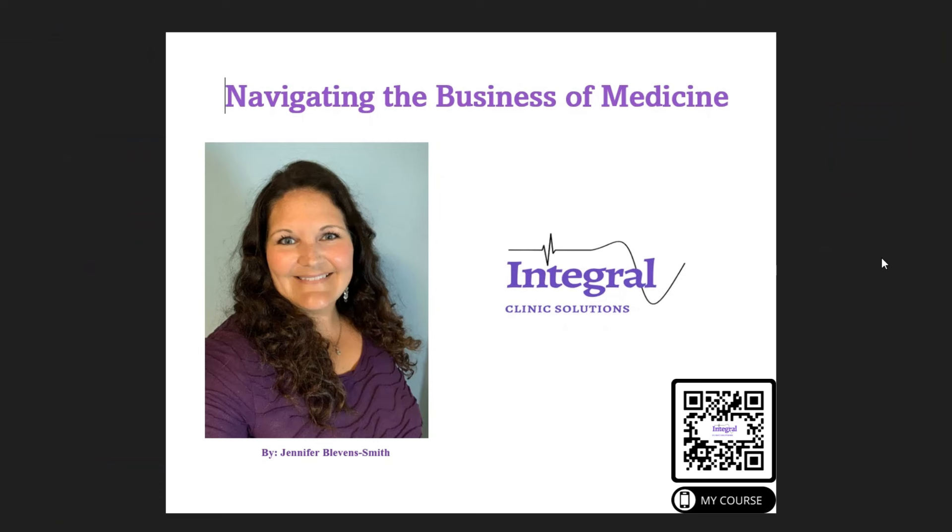Hi everyone, Jennifer Blevins-Smith with Integral Clinic Solutions, and you're watching my YouTube channel, Navigating the Business of Medicine.